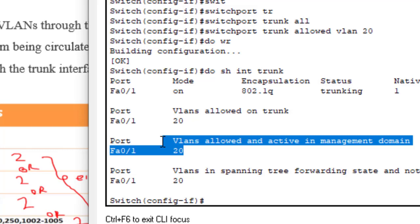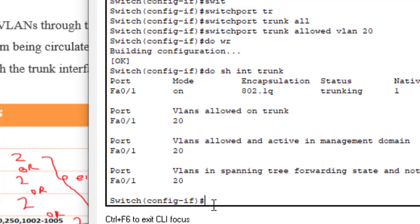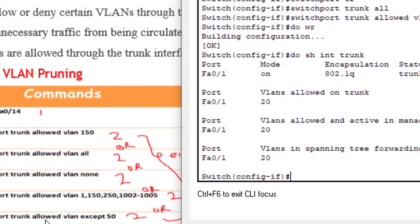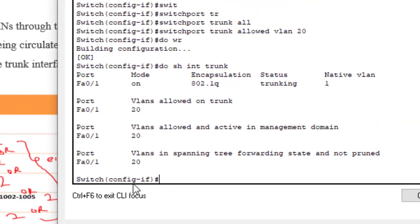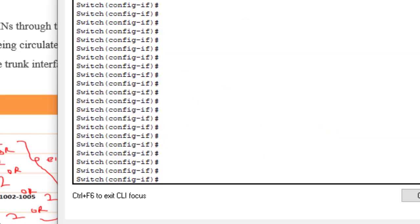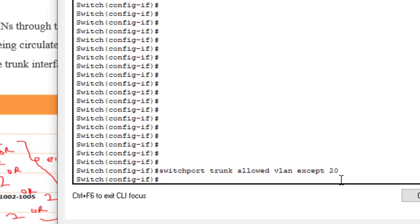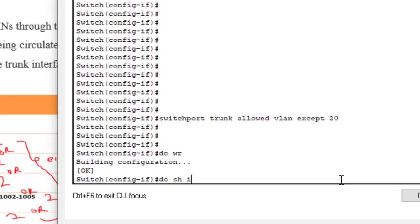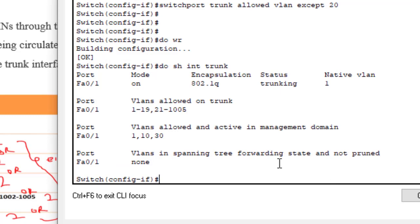That's the concept of VLAN pruning — we filter out unwanted traffic from the network. Let's try another rule: switchport trunk allowed VLAN except 20, meaning all VLANs will be allowed except VLAN 20. Hit enter, do write, then do show interface trunk. Now VLAN 1, VLAN 10, and VLAN 30 are allowed — VLAN 20 has been filtered out and blocked from the trunk interface.